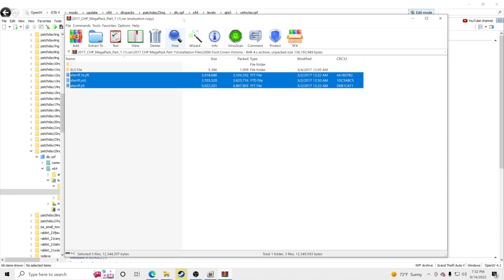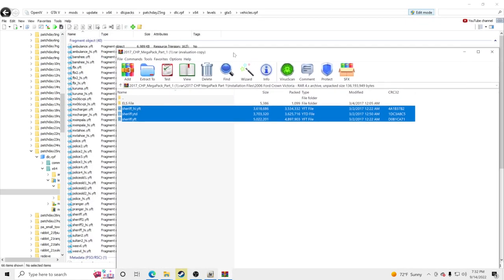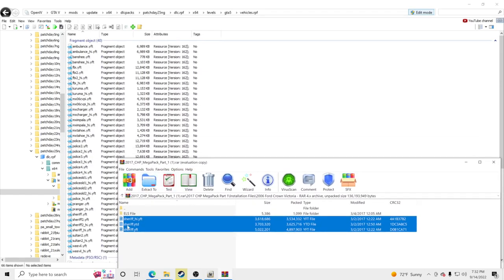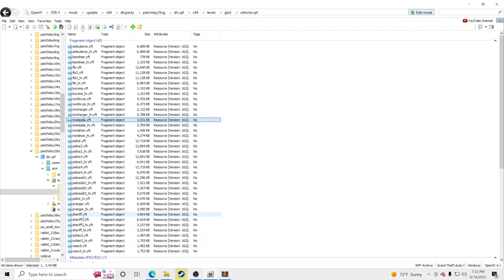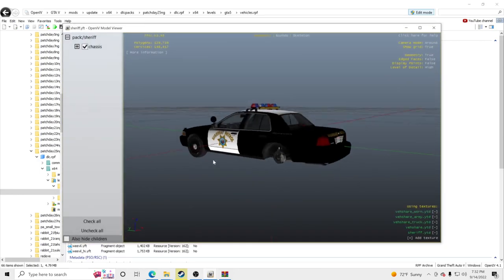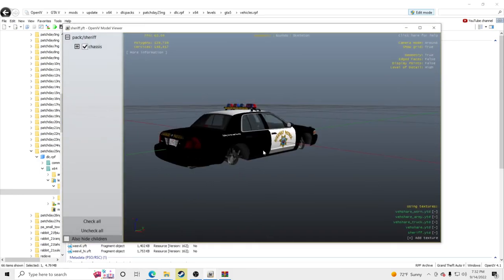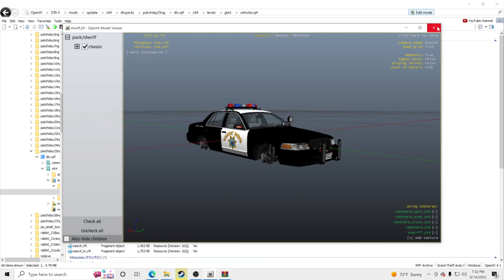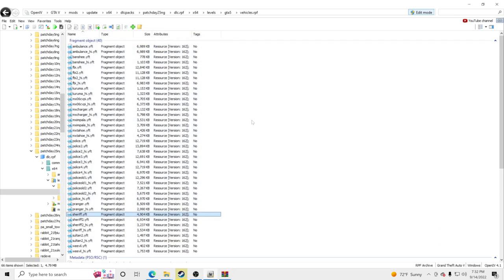Let's start with the 2006 Crown Victoria — it's listed under Sheriff. Drag and drop the Sheriff folder into OpenIV. Double-click on Sheriff and you'll see we have the California Highway Patrol Crown Vic installed. Now, a lot of people ask how to switch vehicles to appear in the patrol area they're in — let me explain.